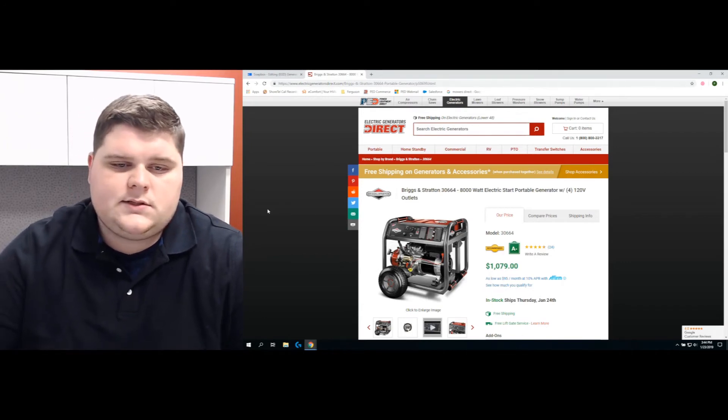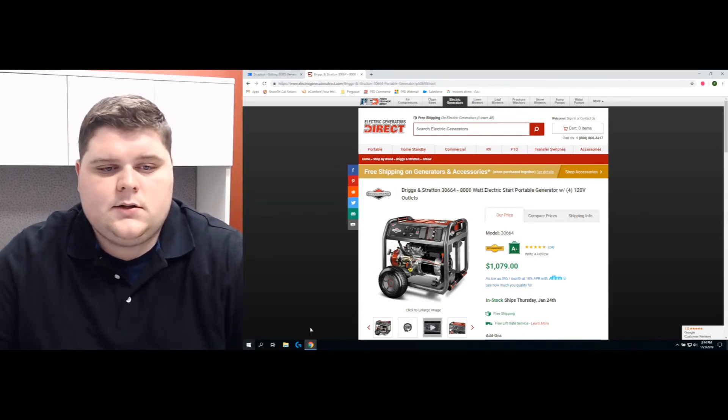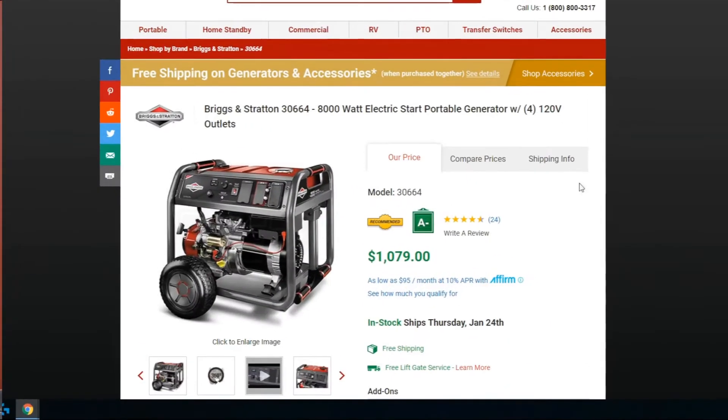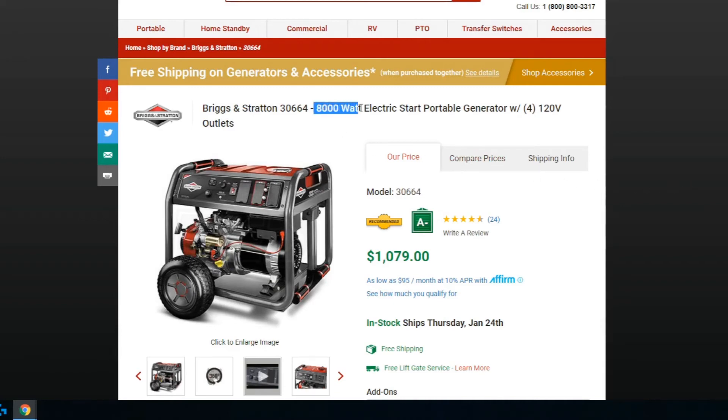This brings us to our website. After the explanation, I want to show an example of how we advertise it on our website. For example, this is an 8,000 watt Briggs & Stratton unit. You can see here 8,000 watts—we list the running watts in the description.